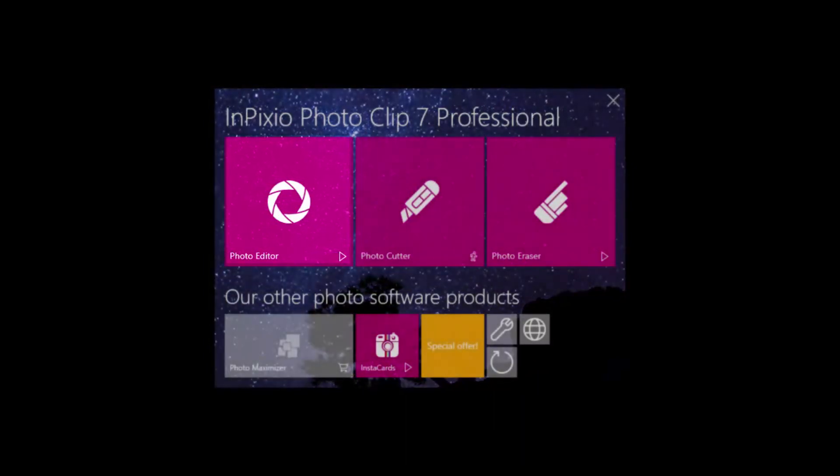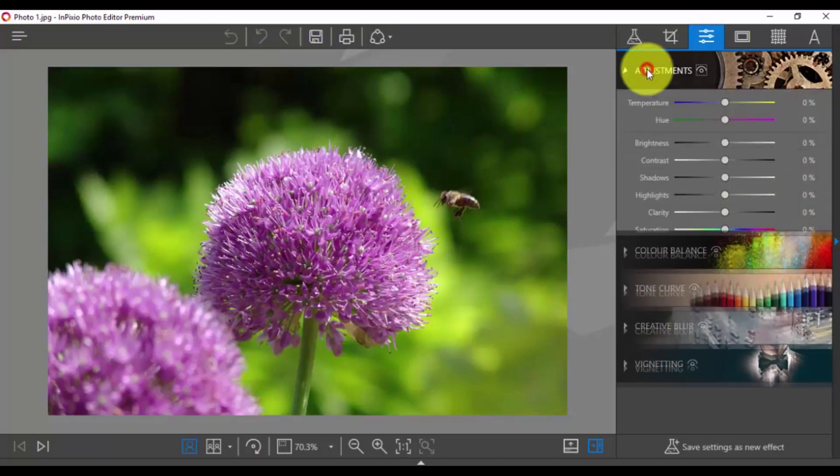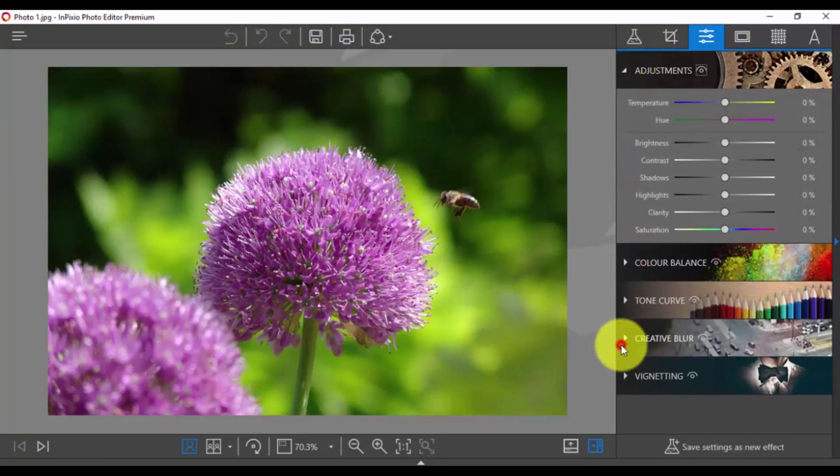The Photo Editor has a number of additional features, such as removing objects, cropping, and retouching.